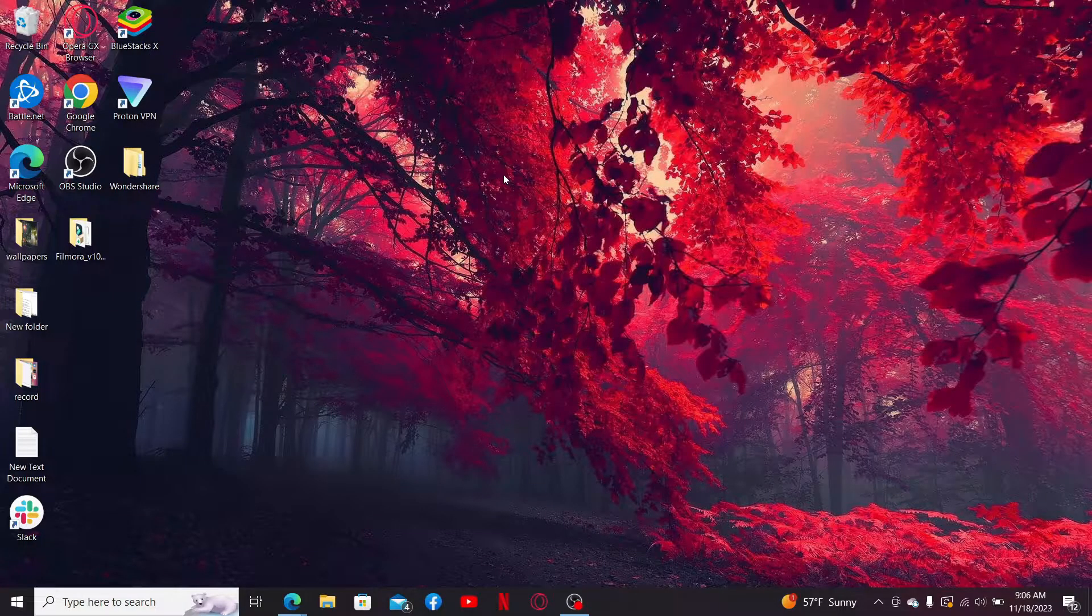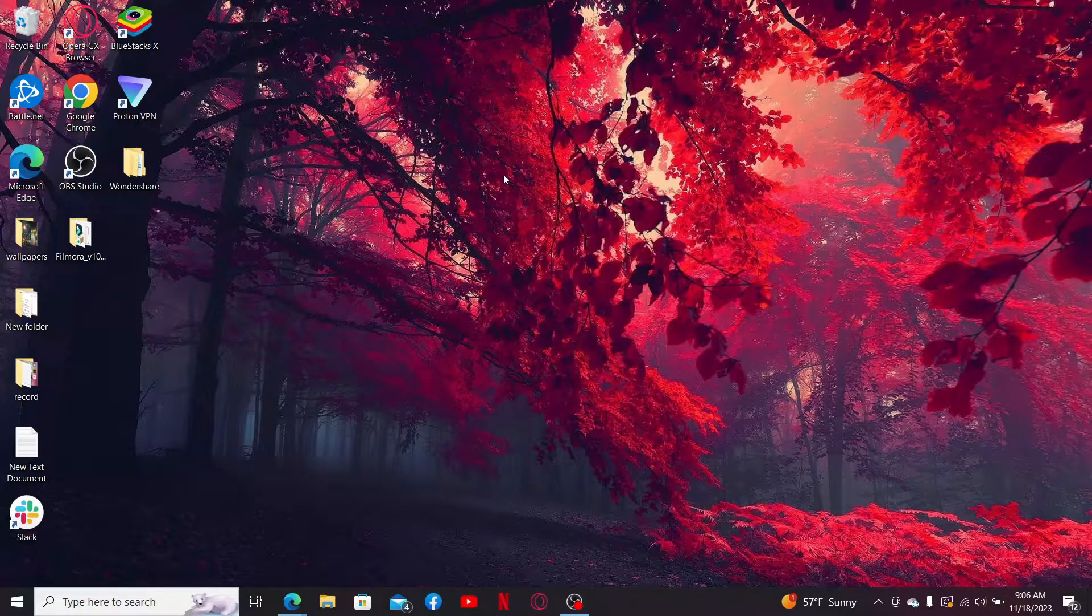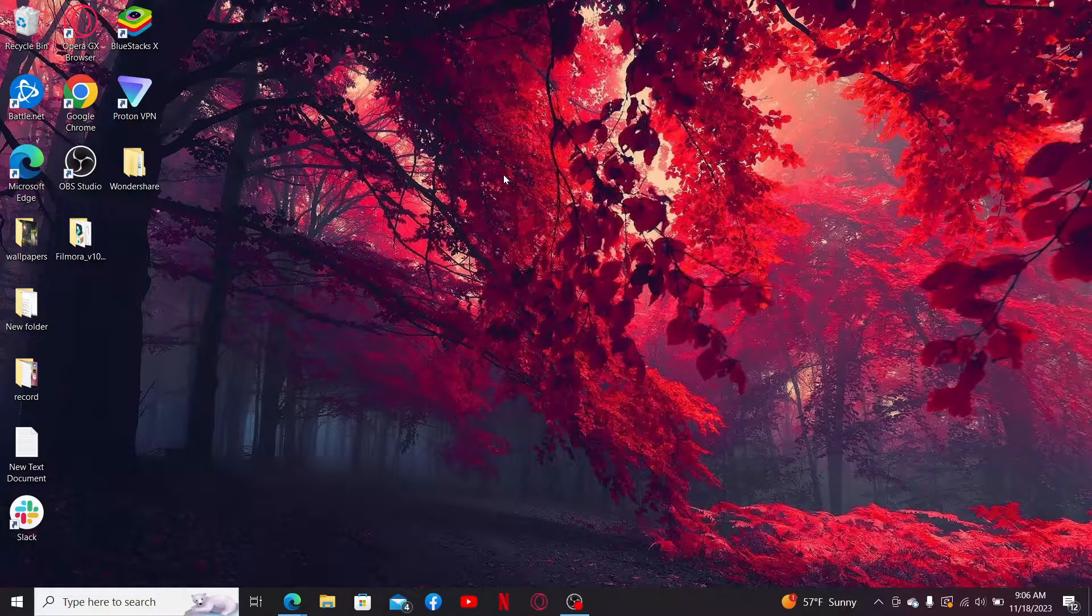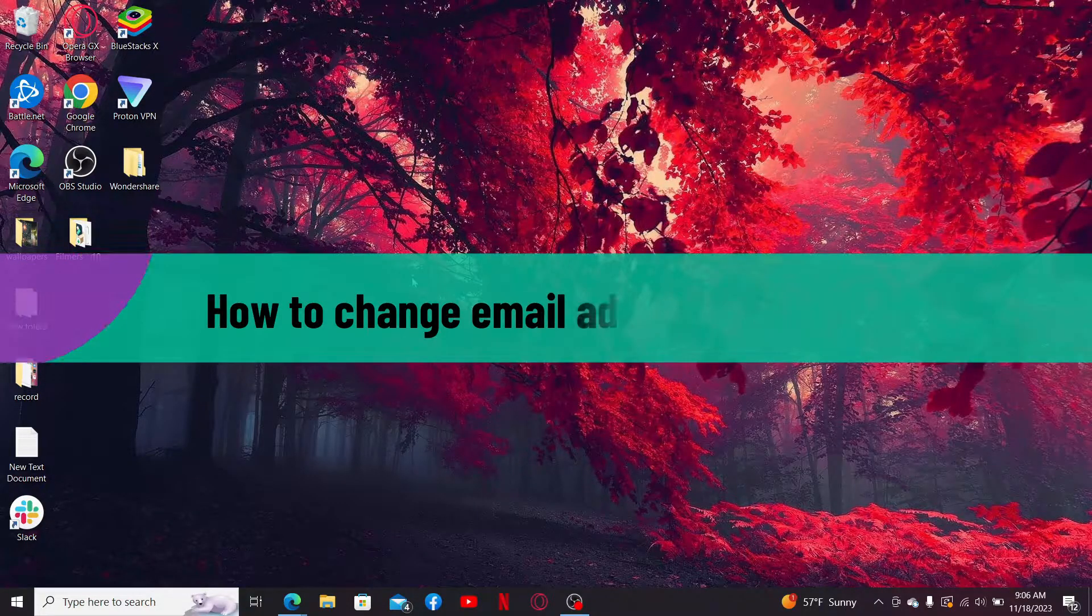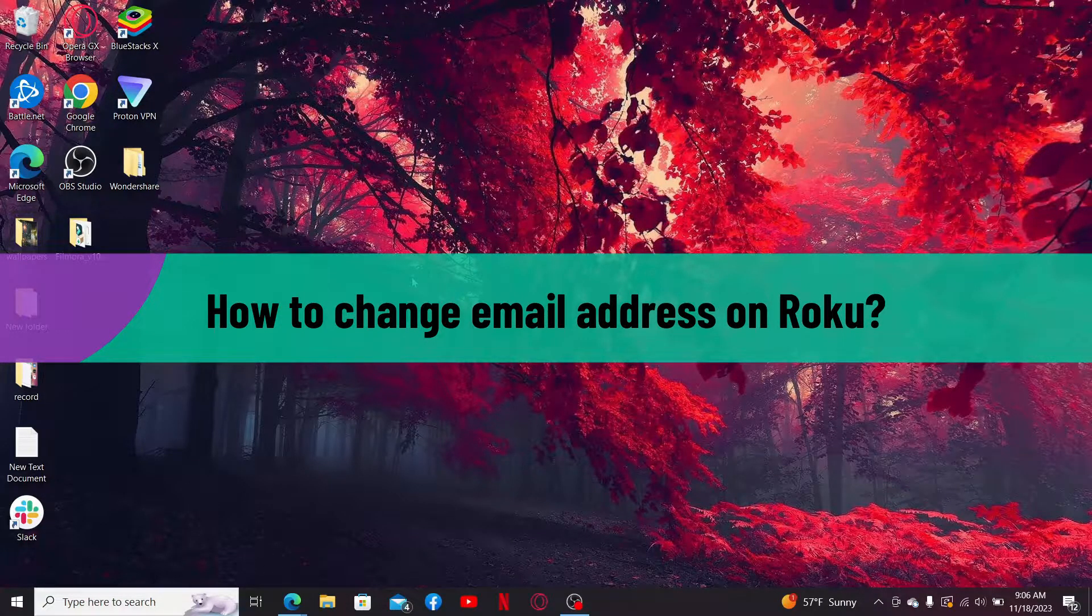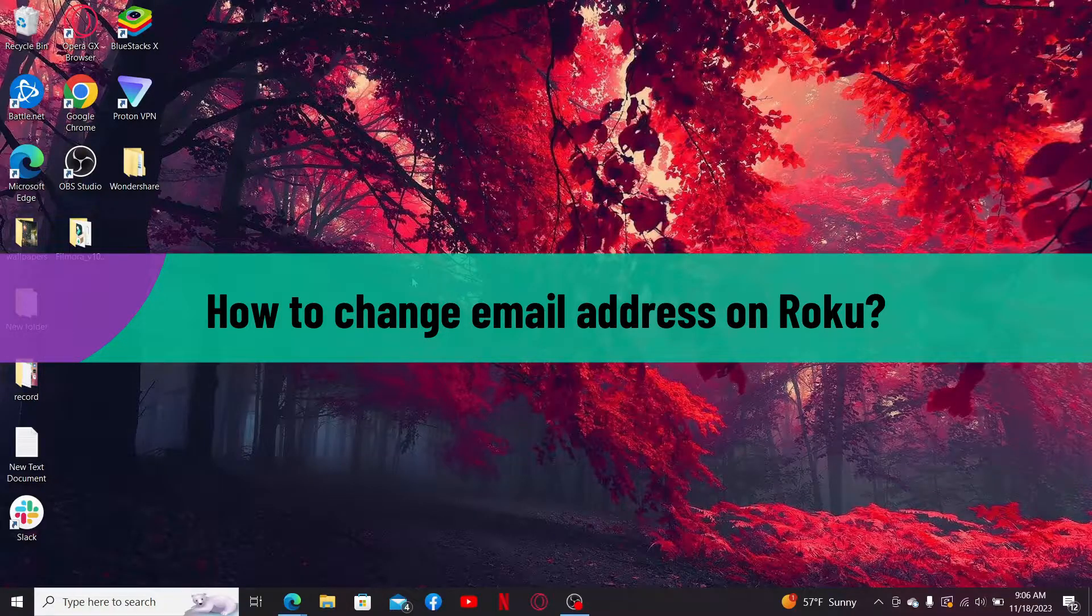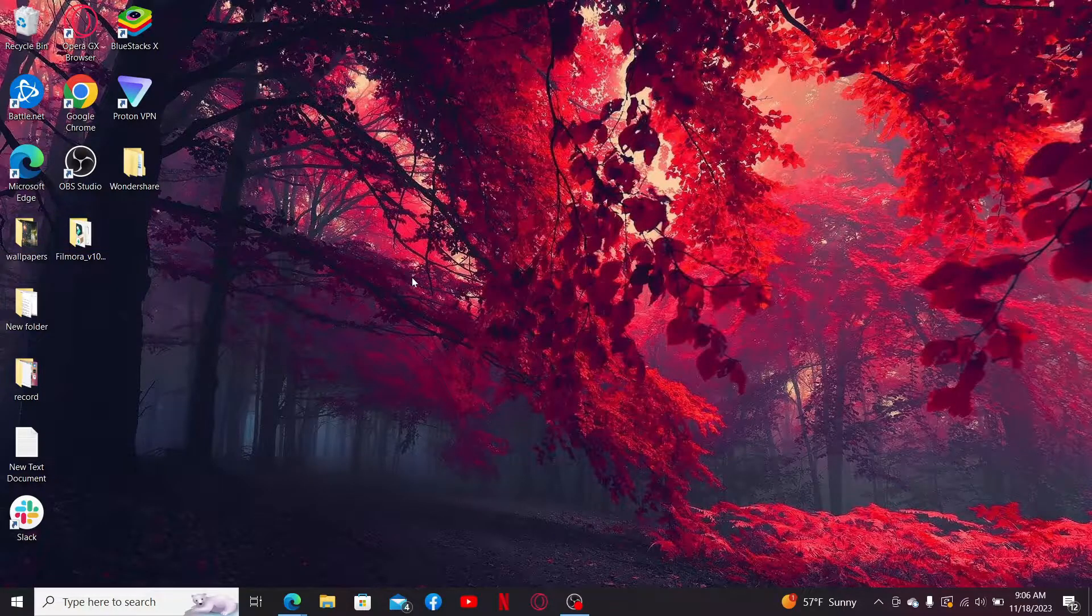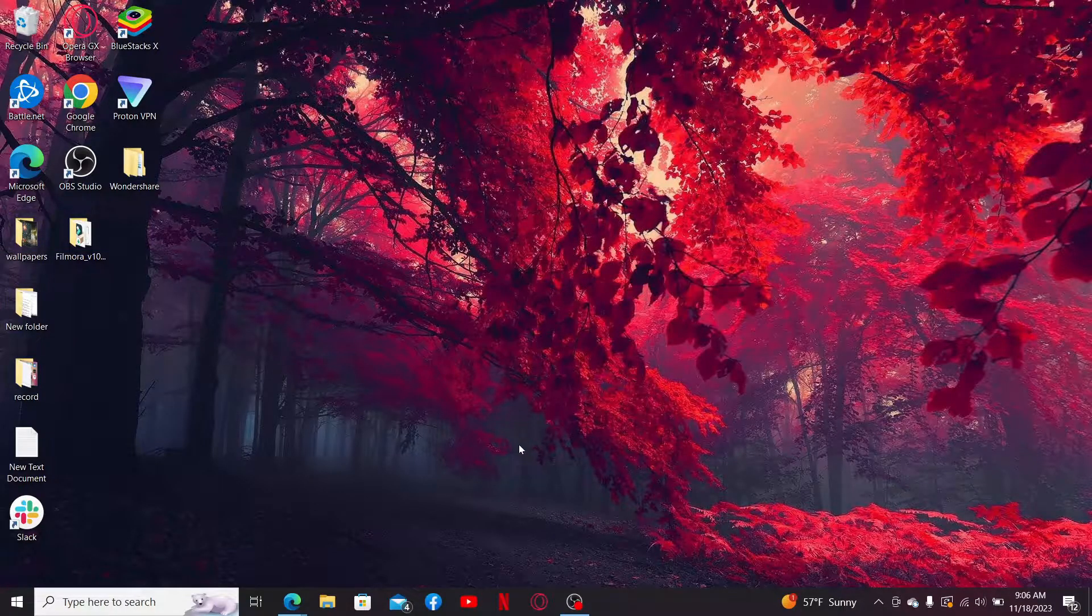Hi everyone, welcome back to Webtech Tutorial. In today's episode, I'm going to show you how to change your email address on Roku. So let's dive into the video without wasting time. Launch a web browser to get started.